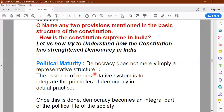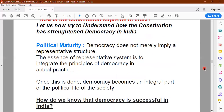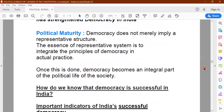Democracy does not imply just a representative structure. We conduct elections and representatives are elected. But democracy is not just a form of government — it's a way of life. Once we accept it as a way of life, accepting principles of equality, fraternity, brotherhood and secularism, and when everyone feels they are contributing to democracy, only then can we say there is political maturity and democracy is successful in the real terms.